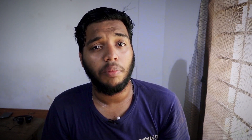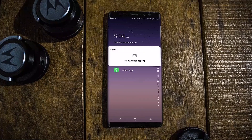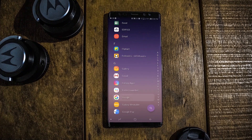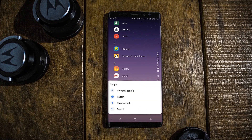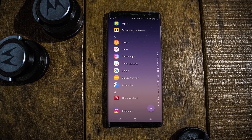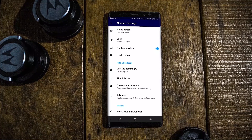Another feature is the swipe from the side to the right of the application, where you can find all the notifications for that application and get easy access to it. I don't use that feature that much, but it's something you need to know.